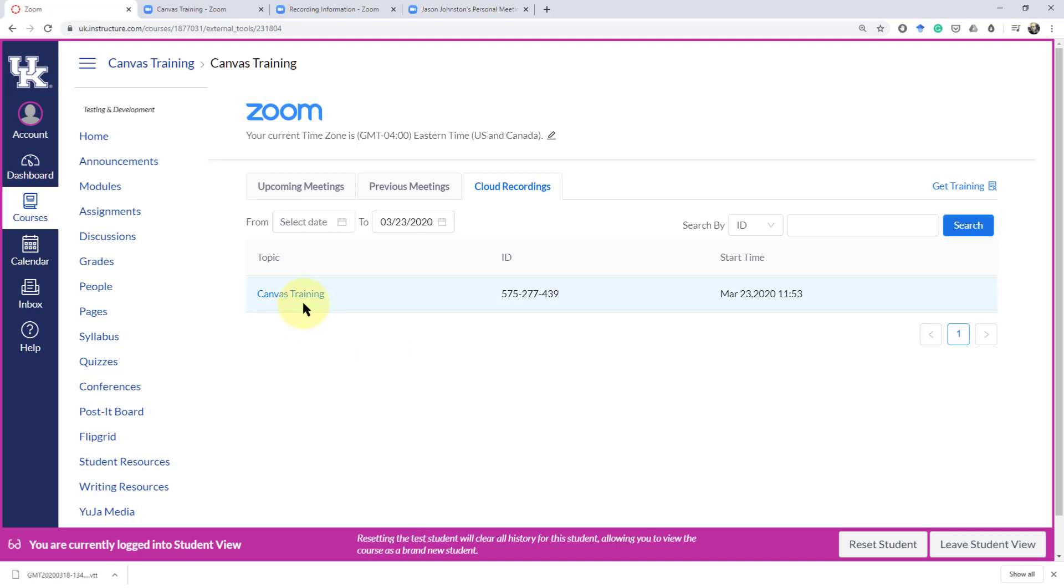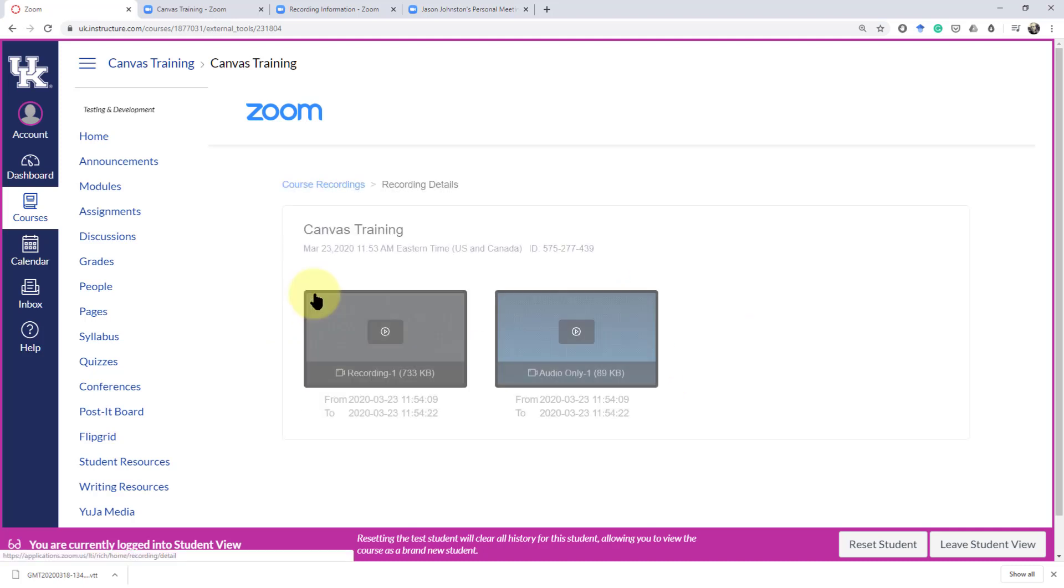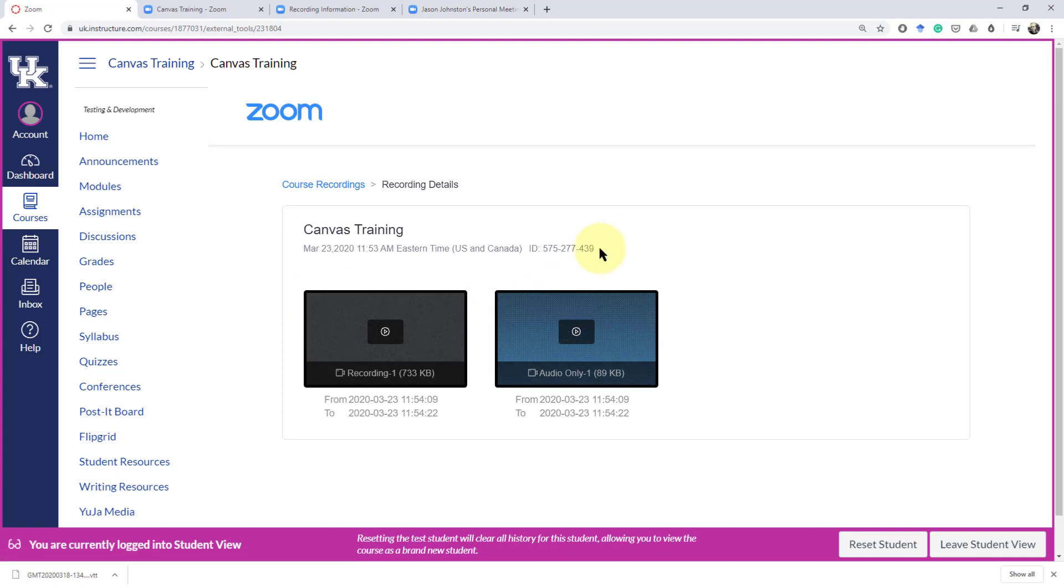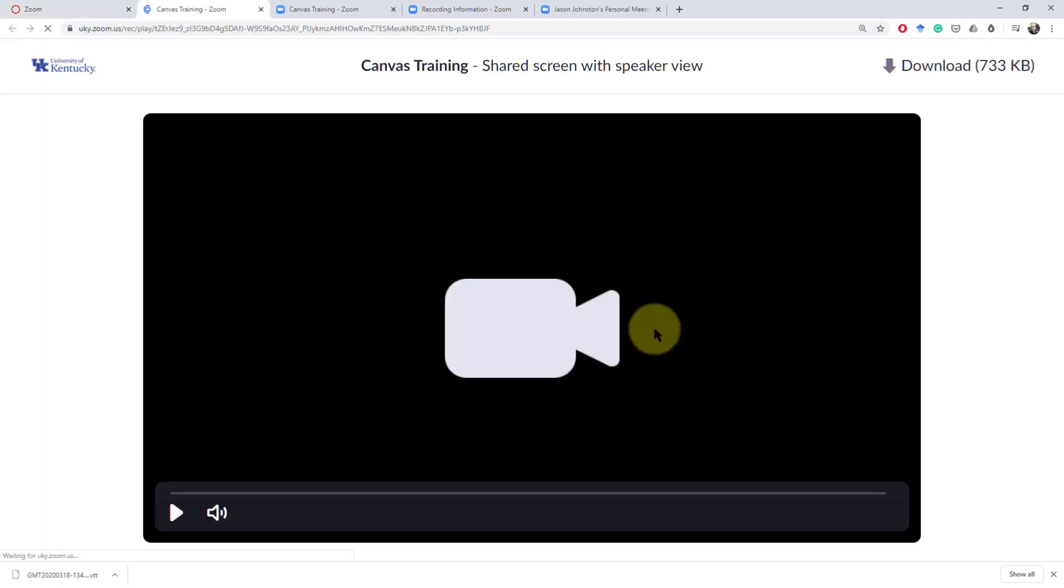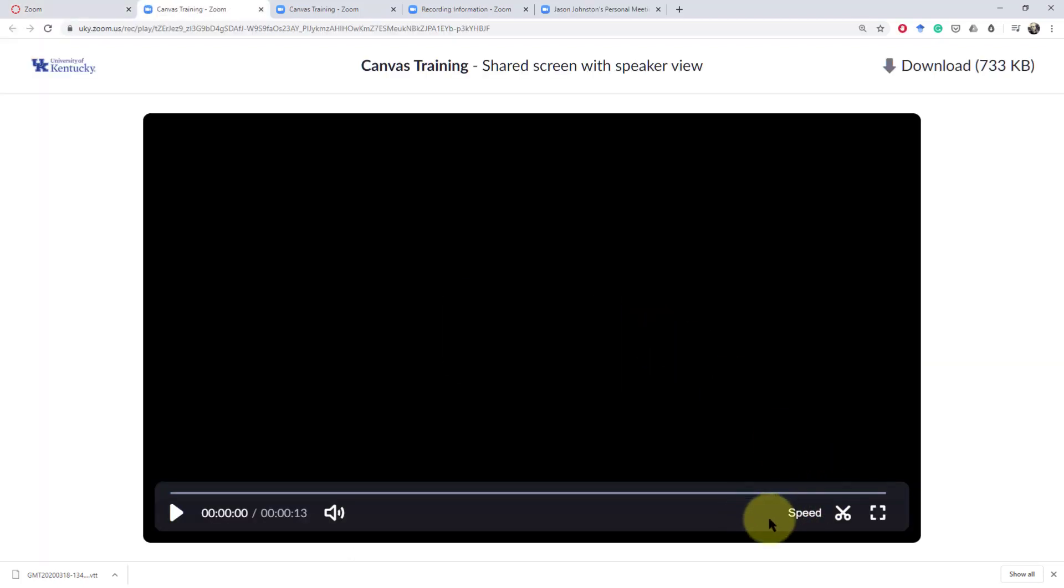And now you can see we've got a recurring meeting in the upcoming meetings because the other one has passed. We've got our previous meeting and then we have our one cloud recording that we have listed there. Once the transcription is available then it will pop up here as well or pop up here during the recording.